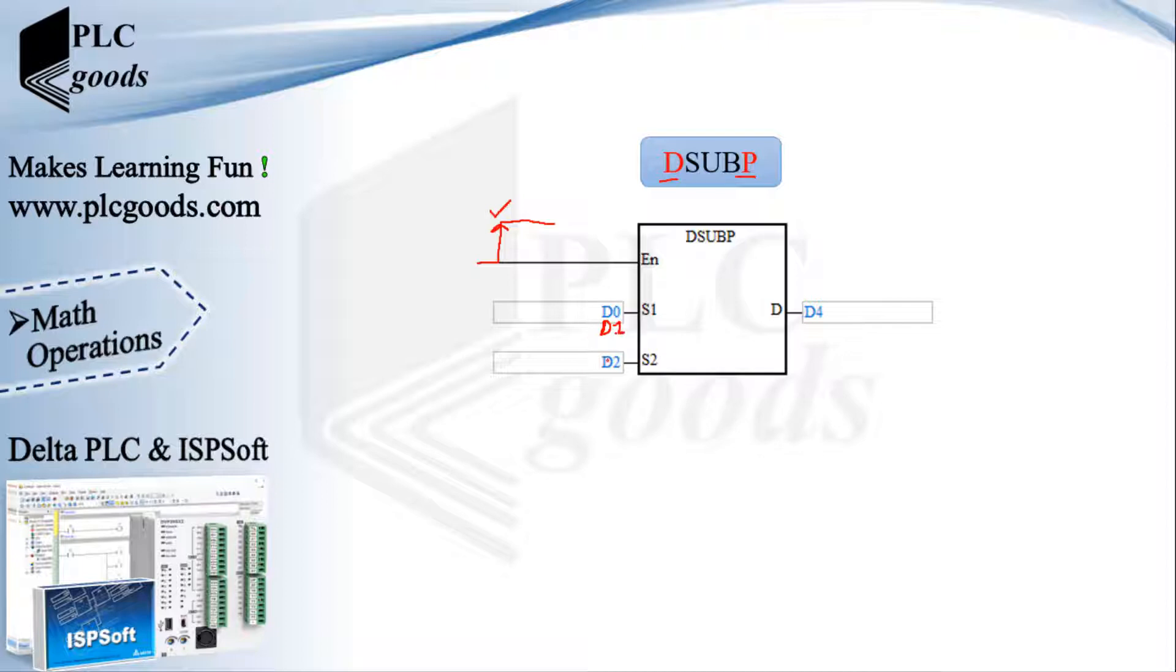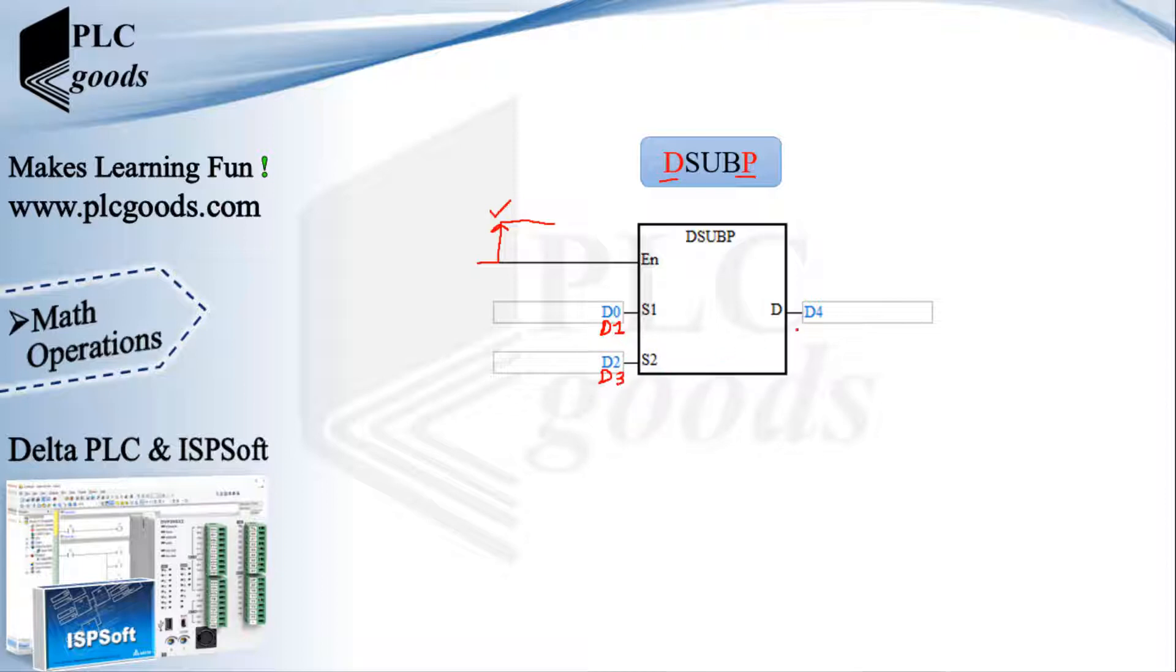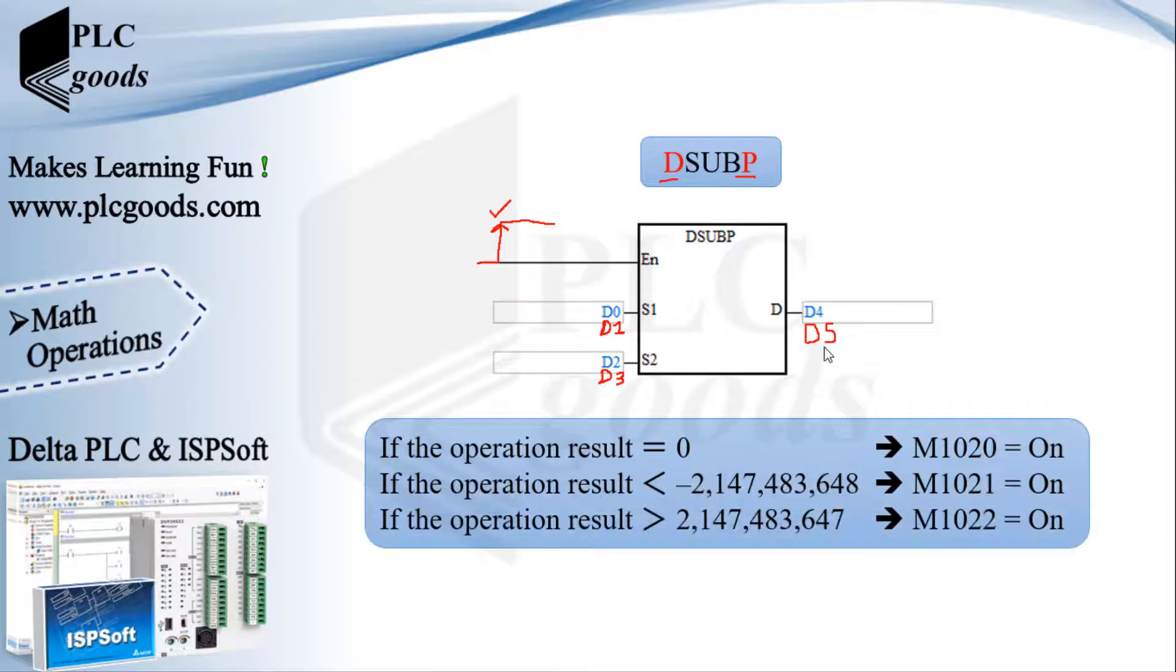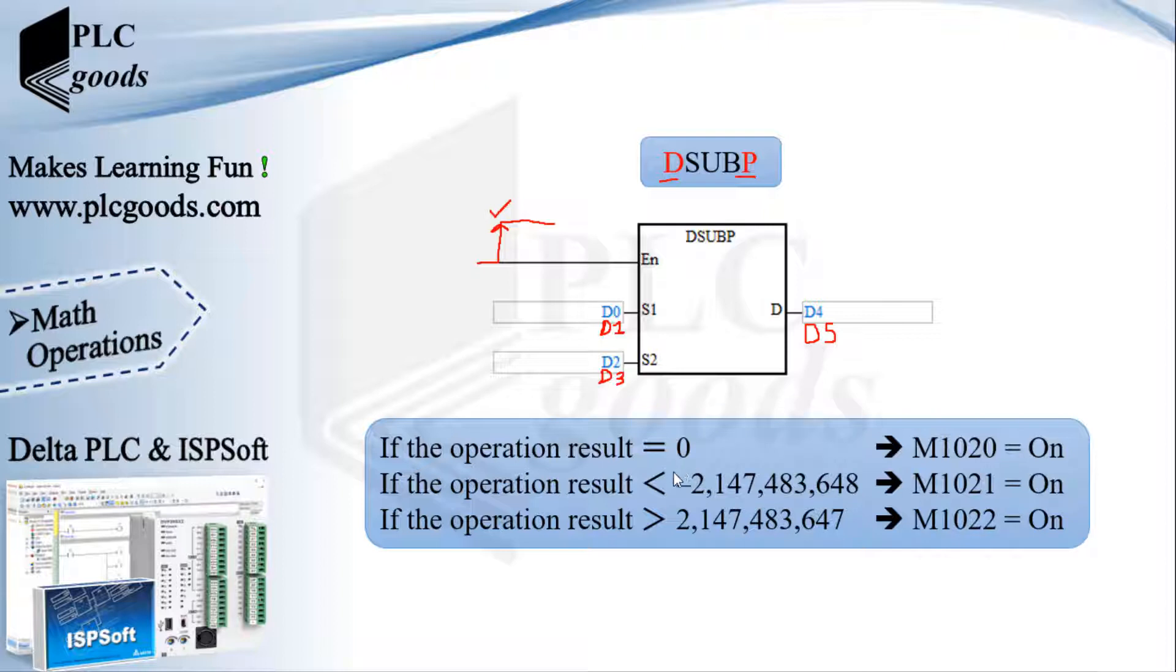If I use the letter D at the beginning of an instruction, the instruction will work based on double words, 32 bits of memories. For now, this instruction will use D0 and D1 and also D2 and D3 at its inputs, and then will use D4 and D5 to store the result.